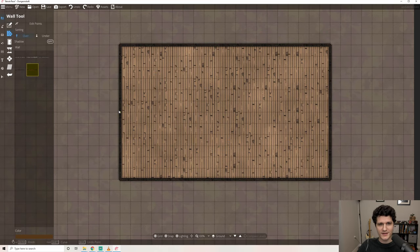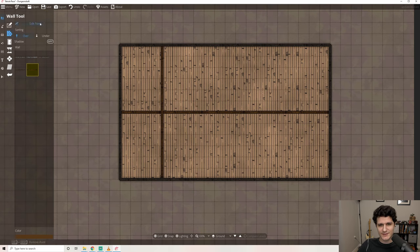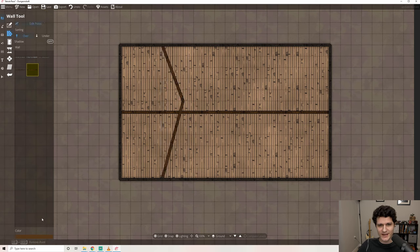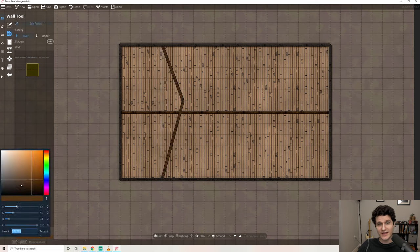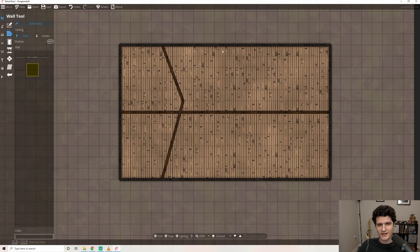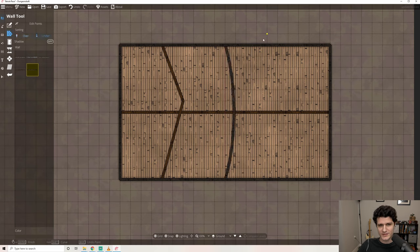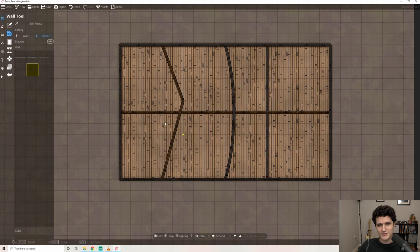The next tool down is the wall tool. This tool lets us add in walls which can be freestanding or placed inside to create additional rooms. You'll see lots of the same options here: edit points, the same wall textures we have in the buildings tool, and the color selector. The same controls also apply like holding shift to add a curved wall. What's new though is the over-under button. This won't let you go over walls placed by the building tool, but it does let you choose how to layer inner walls. There's also a button to toggle shadows on or off for the next wall that you place.